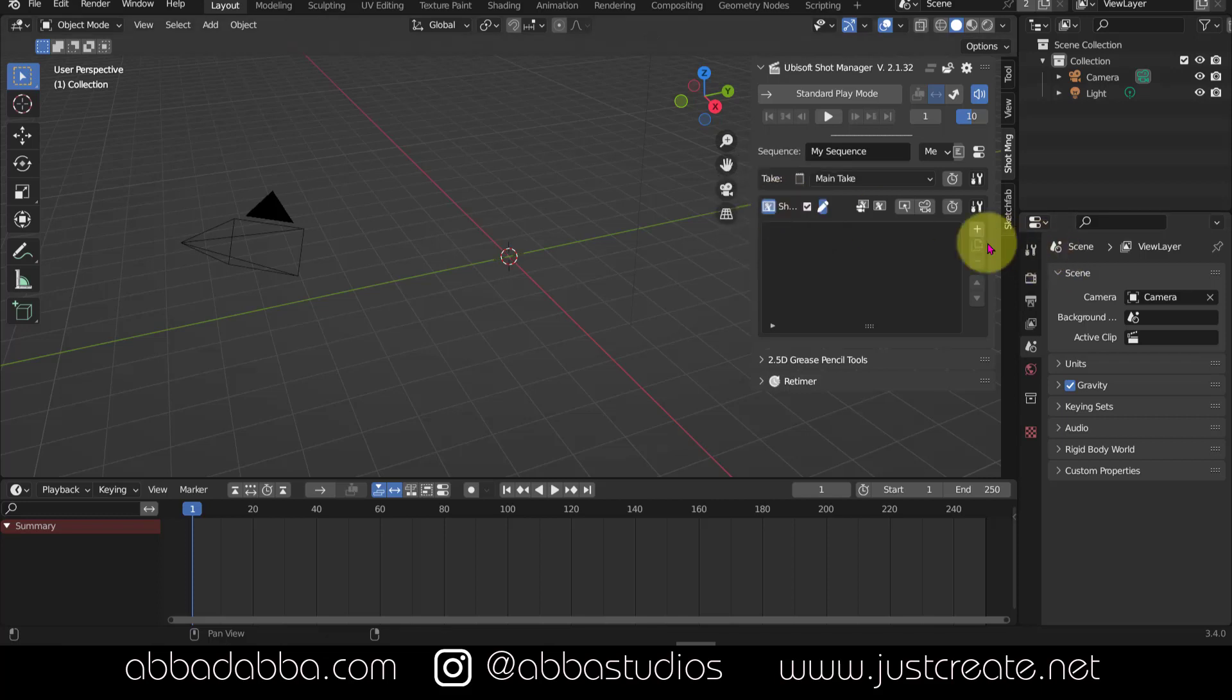Click on the plus symbol to add a new board frame. We're going to only do one for now. The board is added to the current take, and we are only going to have one take for now. We'll talk about takes later.